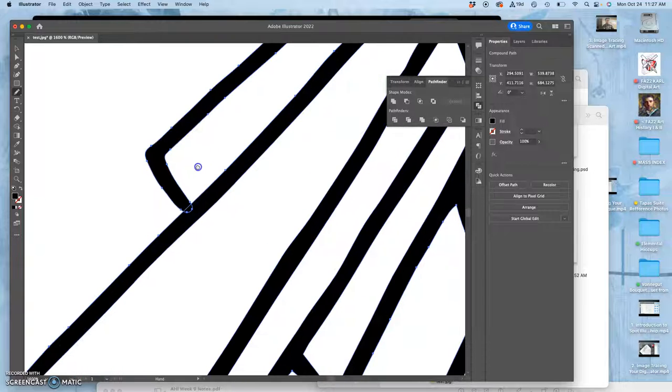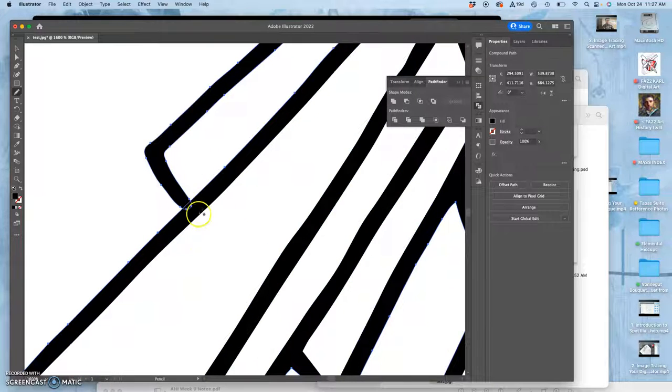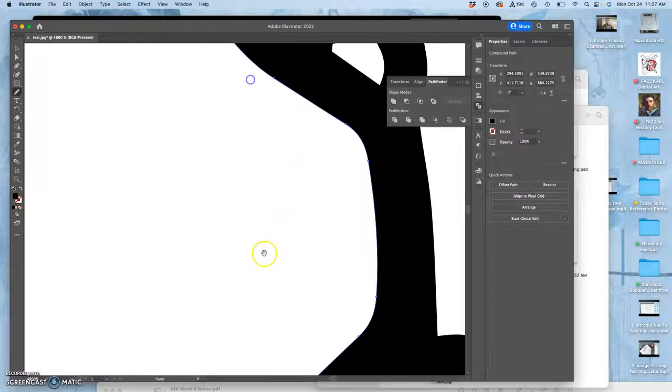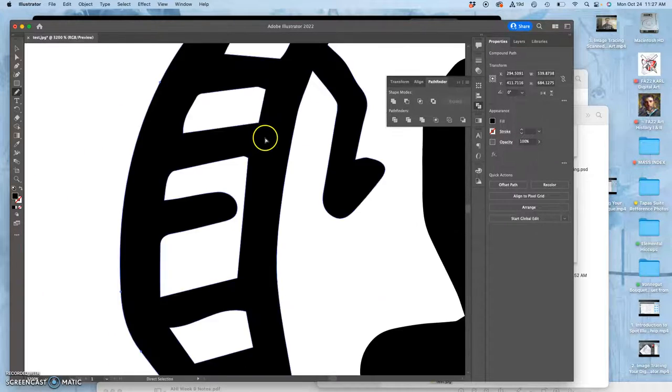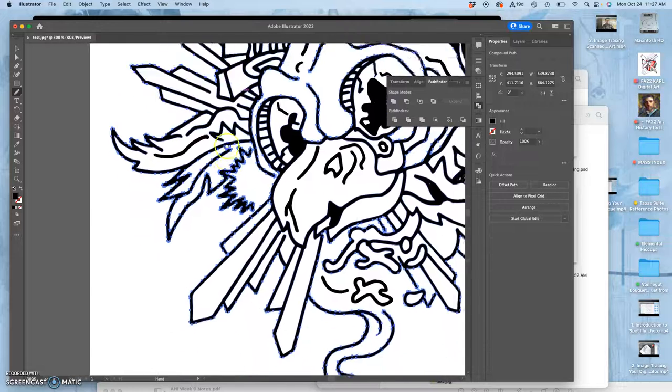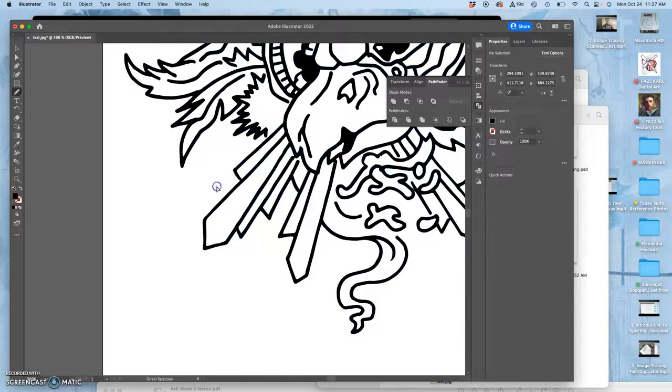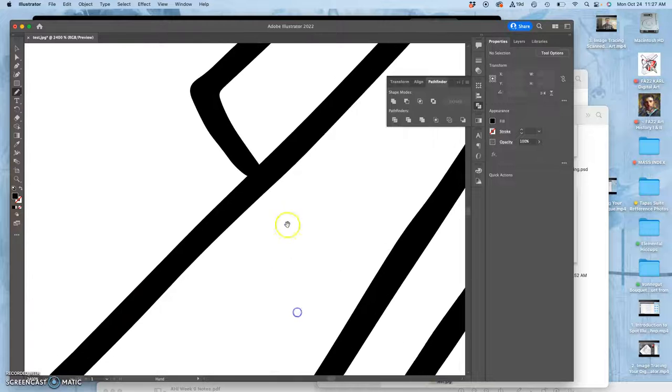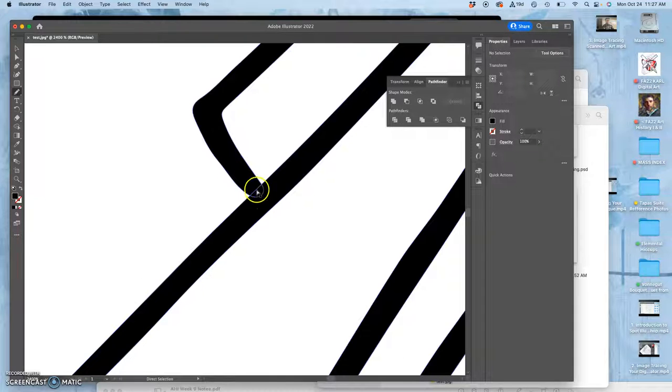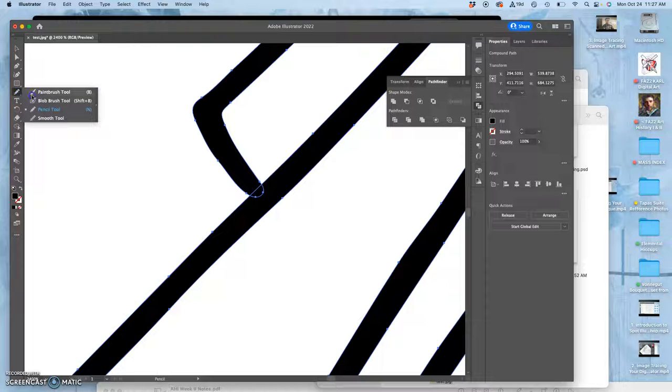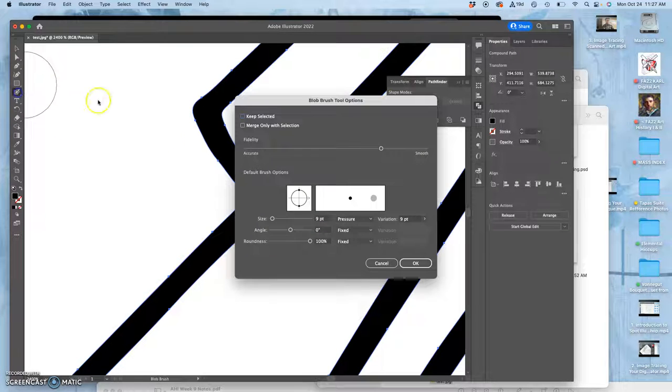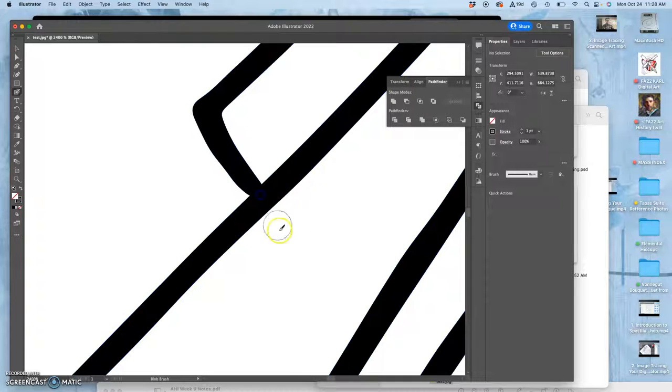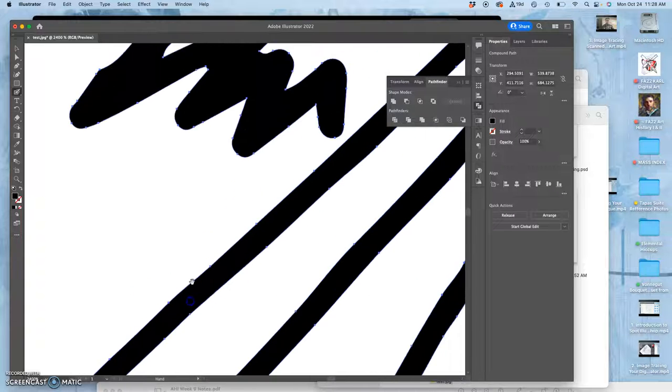So here's the difference between using the pencil tool to close gaps and using the blob brush. When I do the pencil tool to do it, you'll see that the paths will overlap. So I use the pencil tool to close that gap, and you see how the paths overlap there. But if I use the blob brush to work over the top of it, it will merge them together. So now they don't overlap anymore.